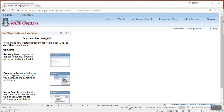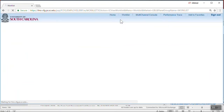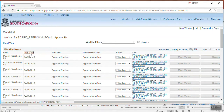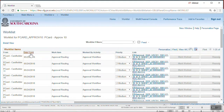Procurement card expense reports may also be opened from the work list. To open the work list, click on the work list link at the top of the page. The work list displays all transactions that have been submitted to you for approval. You may sort the work list by clicking any column. For example, click the date from column twice to sort the work list in descending order. This will display the most recent work list items first. Click on the work list link to open the procurement card expense report approval page.